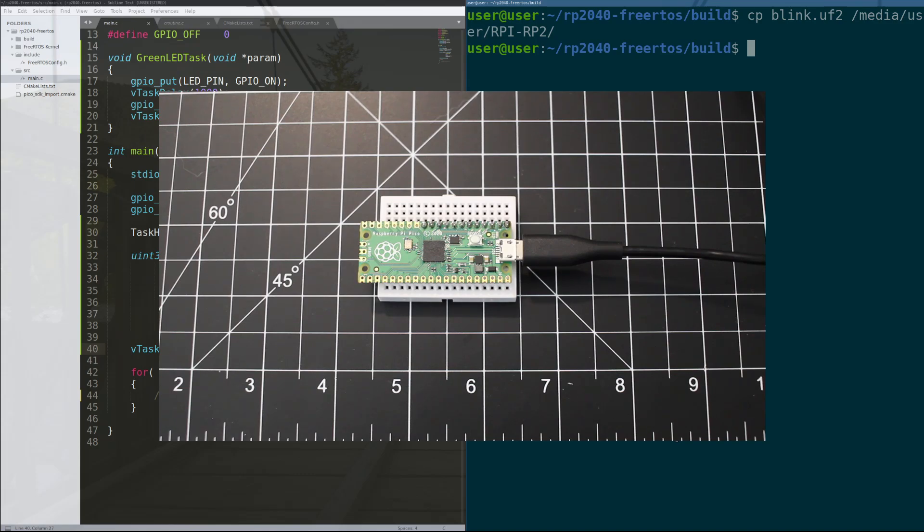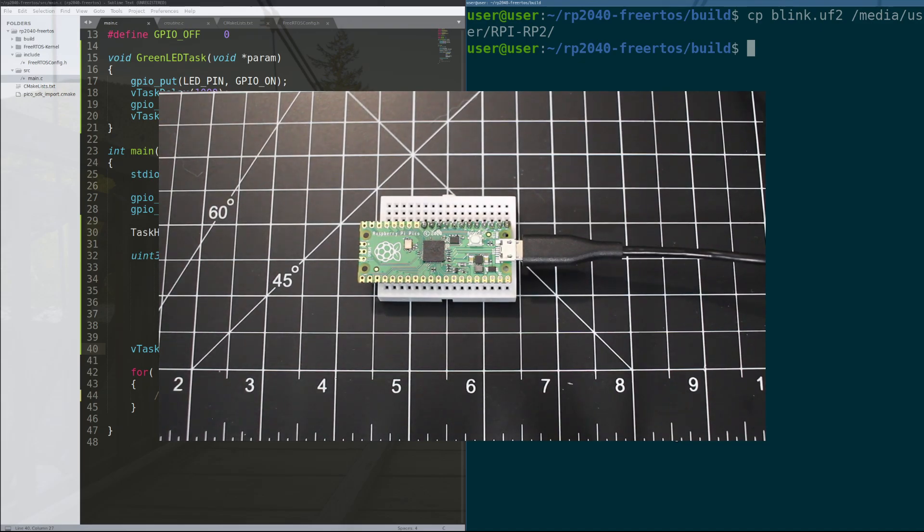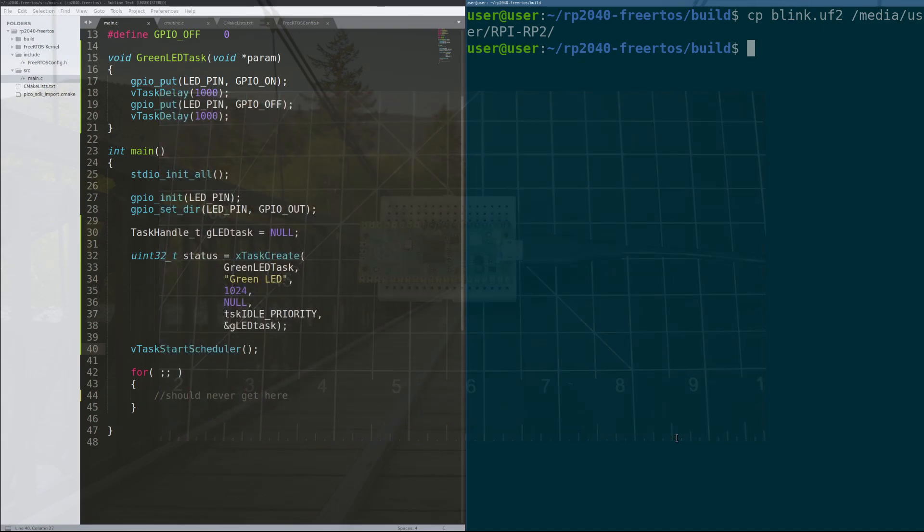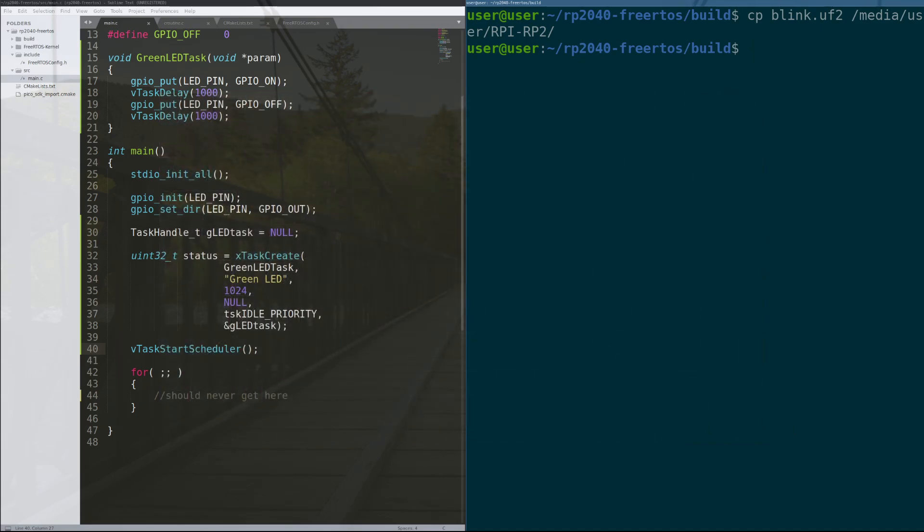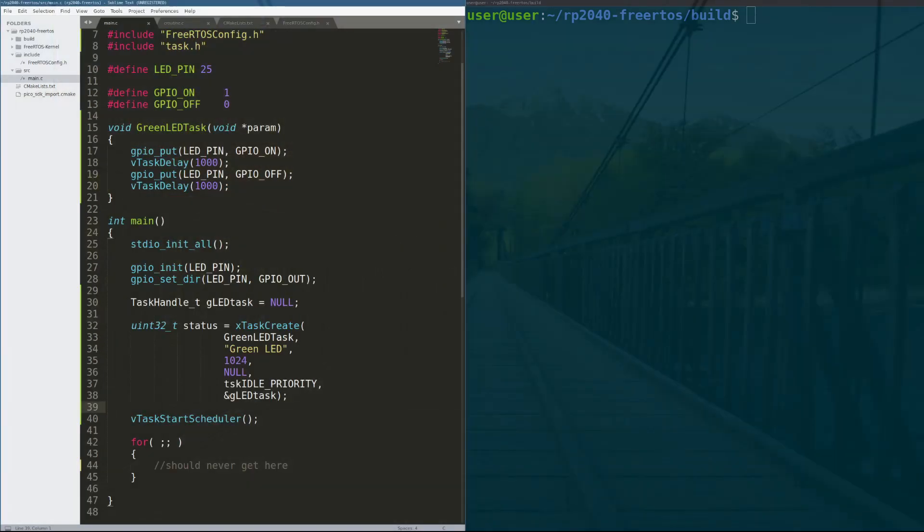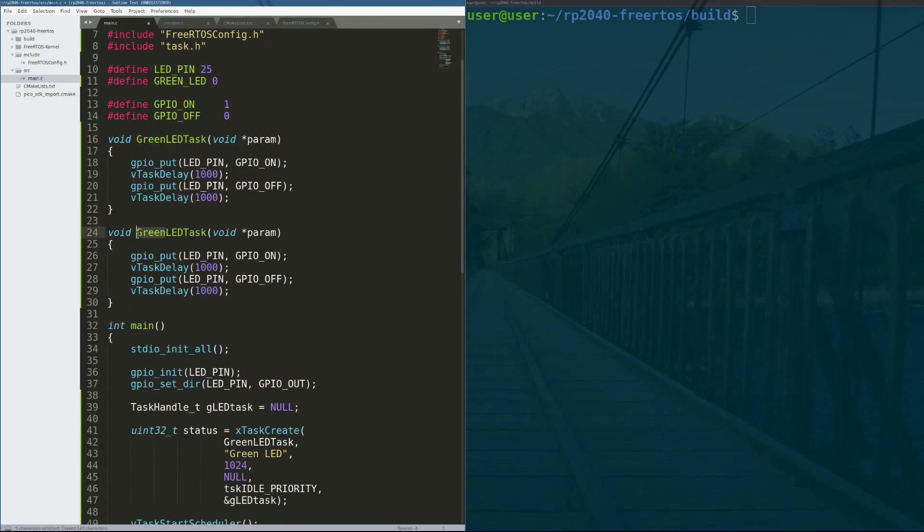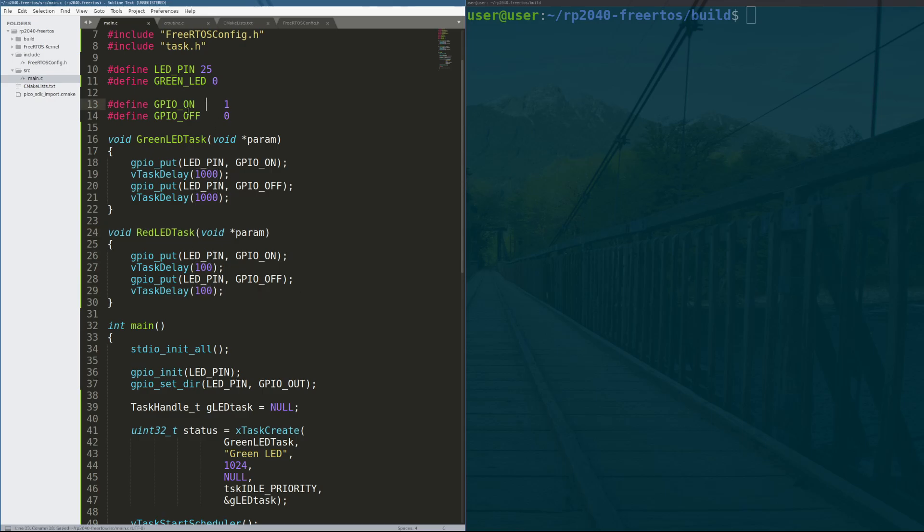Cool, so now the question is, how do we make another LED get involved in the process? Well, modifying the code is actually fairly simple. We literally just have to copy and paste the green LED task code after we create a new pin. So copy this code, name it red LED task, and maybe we'll make it 10 times a second instead of once every second.